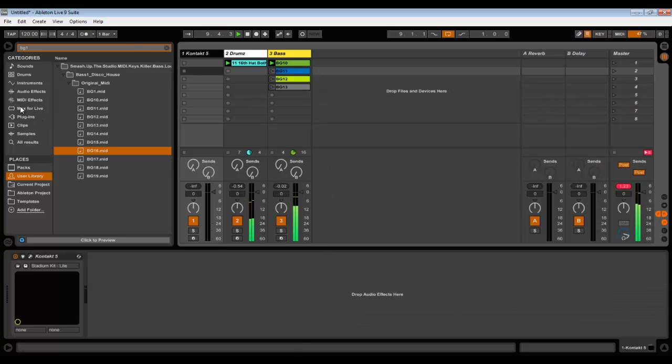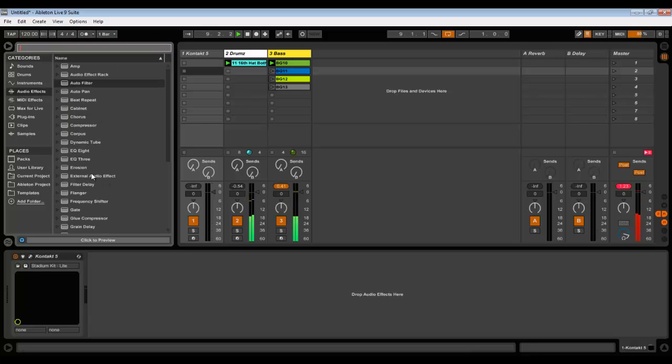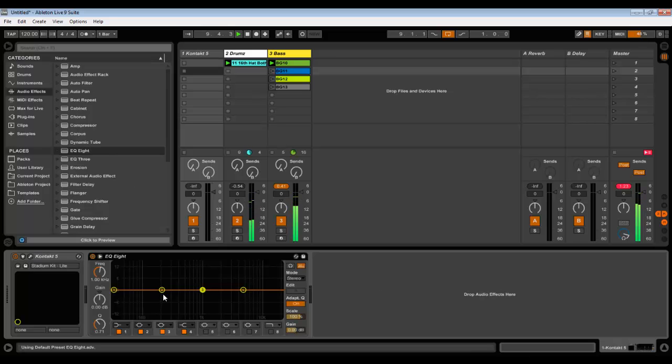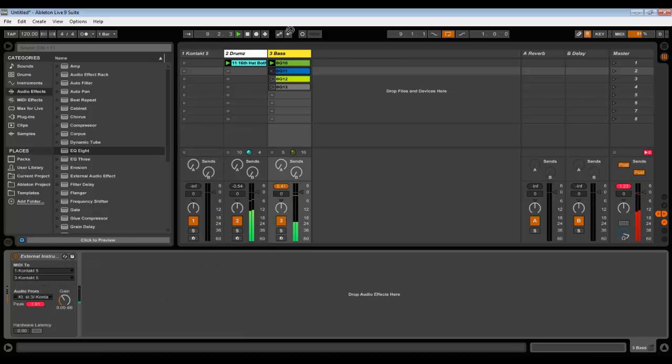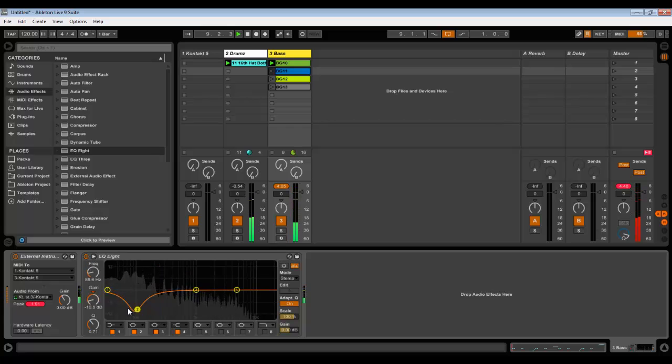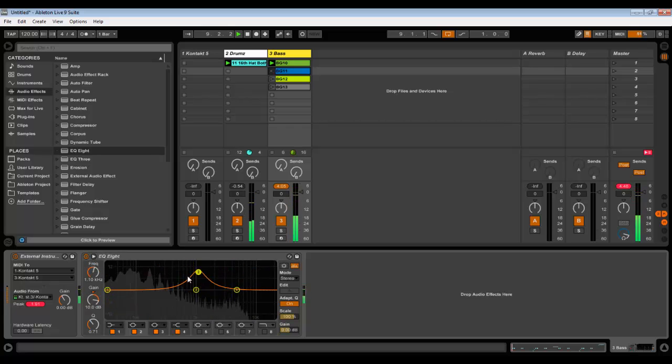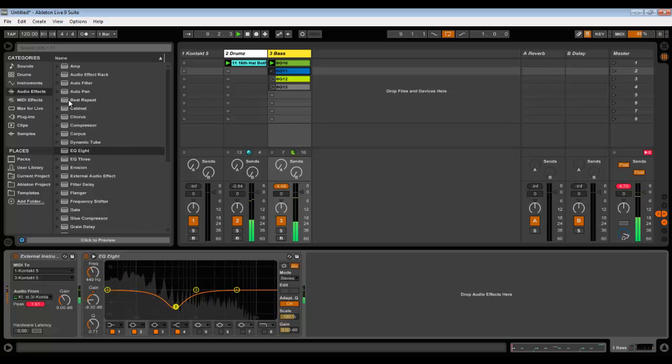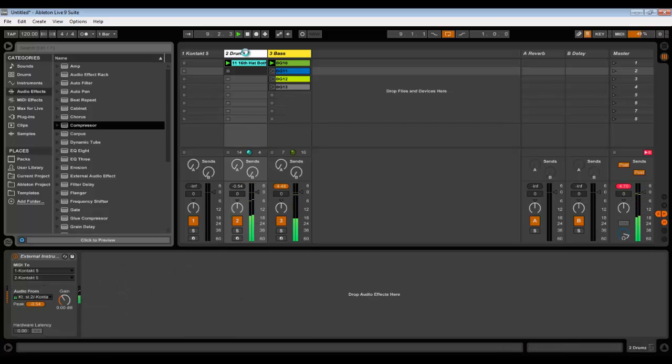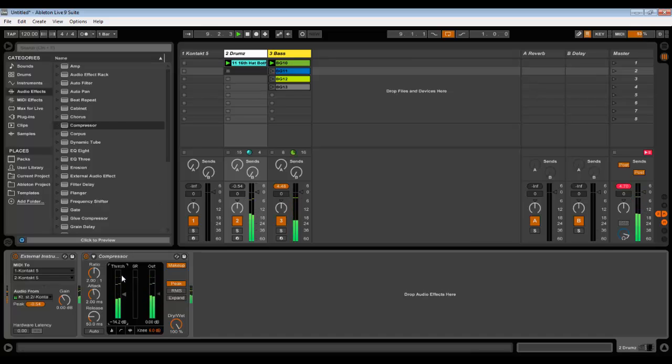Now you can add any other effect here. Let's say EQ8, and you can tune it separately. And it doesn't affect drums. You can add compressor, you can compress your drums, do whatever.